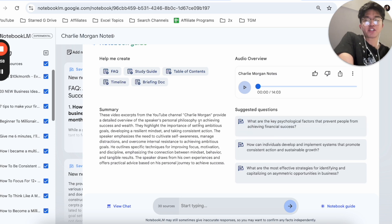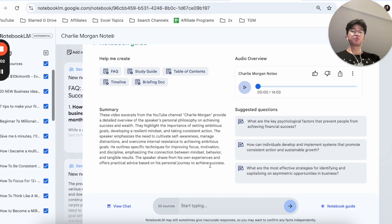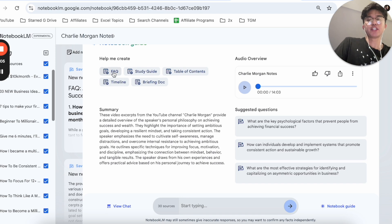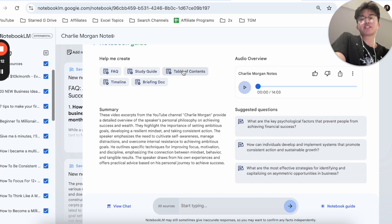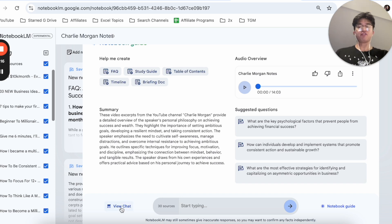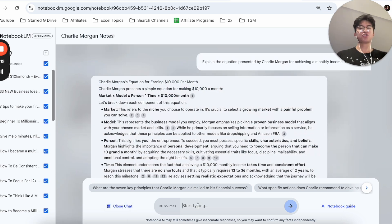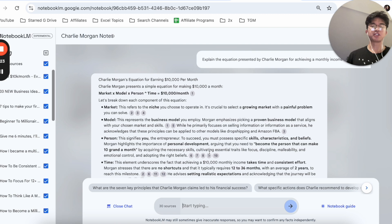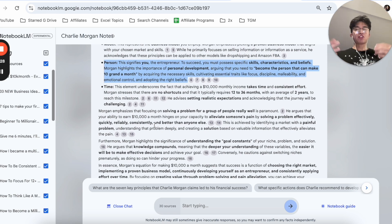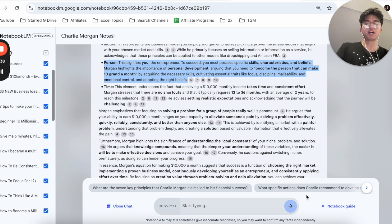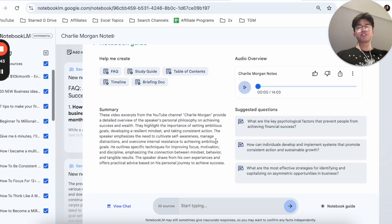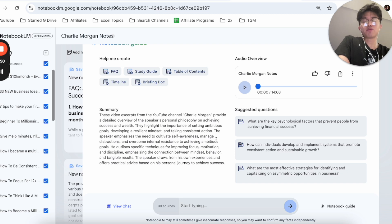There are also more suggested questions and a summary. The two main features I tend to use a lot are the podcast feature and the view chat. I don't really use the pre-built study guides like the FAQ, study guide, table of contents, or briefing doc, though I can imagine the table of contents would be useful for outlining a course. The view chat is extremely helpful — I love how it provides source references in case I want to watch the video it derived the answer from. I've used ChatGPT before to learn things, but the Notebook Guide is actually a lot better in my opinion.